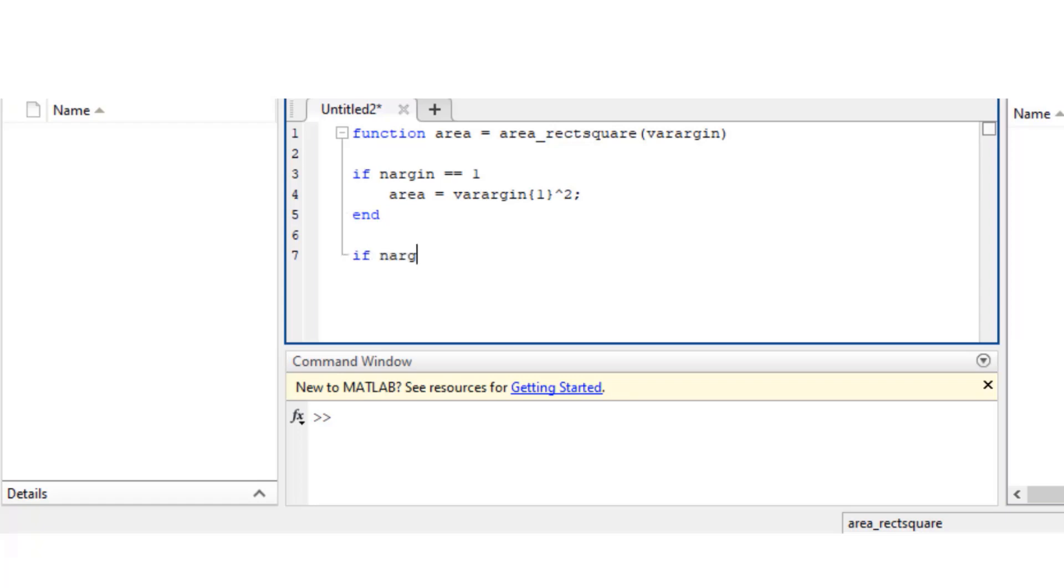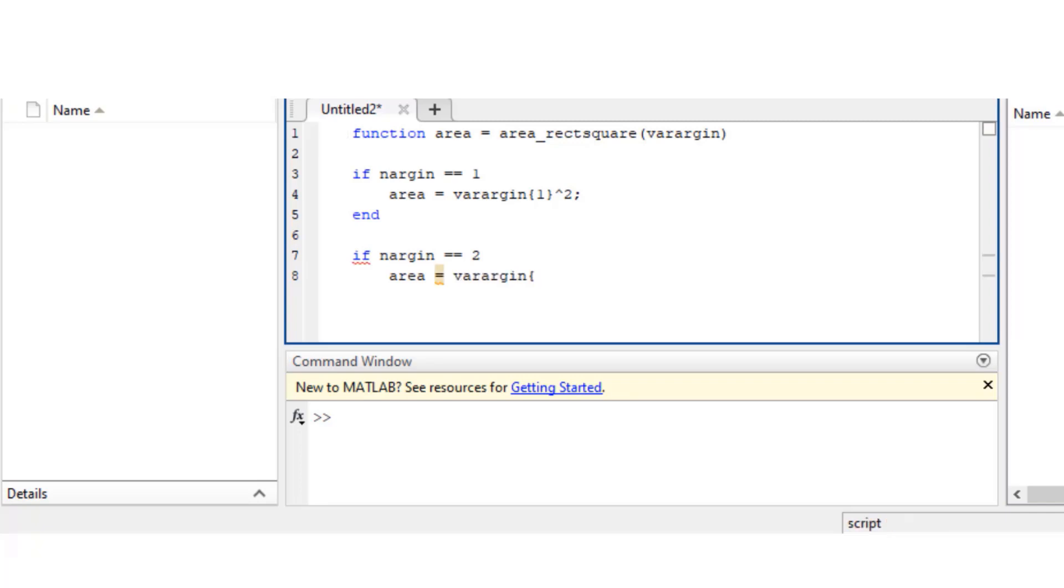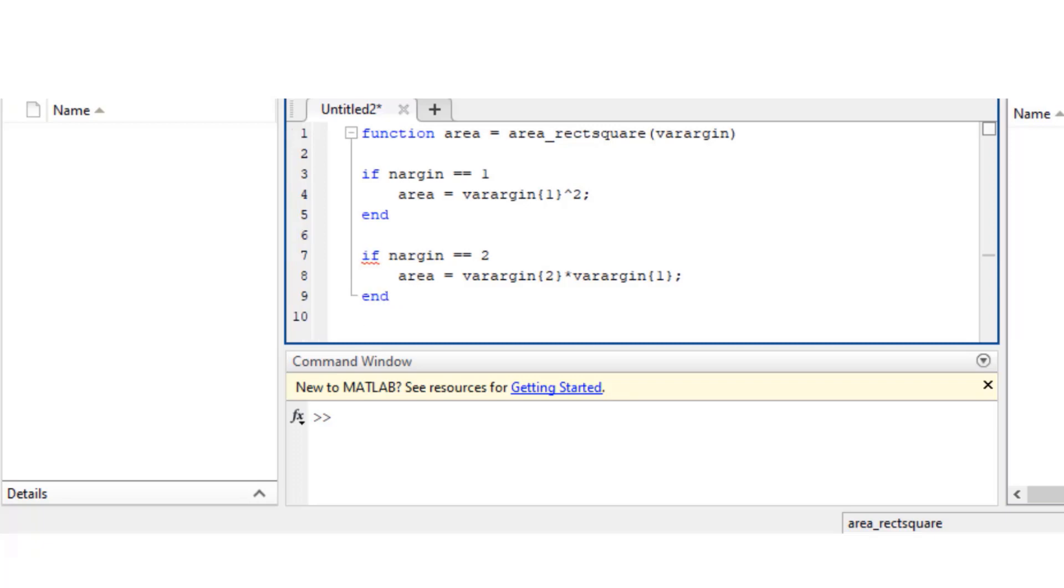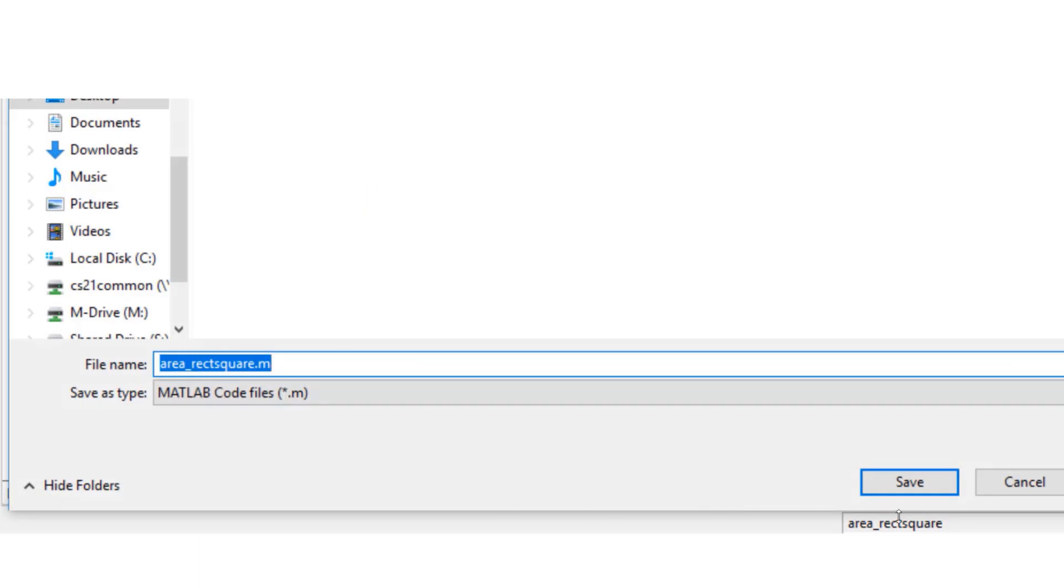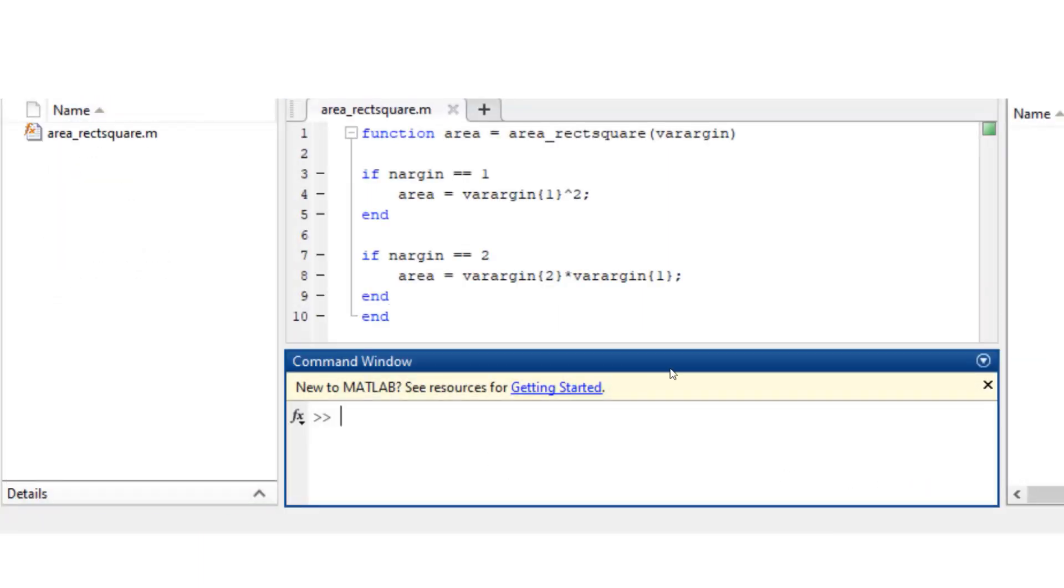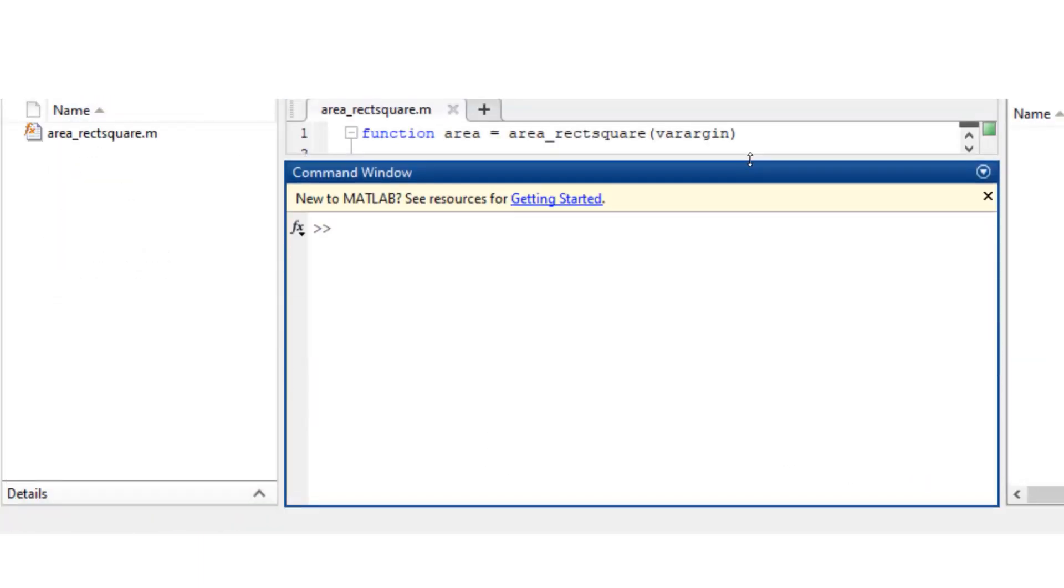Now the next step is I'm saying if nargin, which is like number of arguments, is 1, then just simply take the square of that number. If nargin equals to 2, then area equals to varargin of 2 multiplied by varargin of 1. This will become much more clear when I actually use this function. So first let me save it and then try to call it on command prompt.